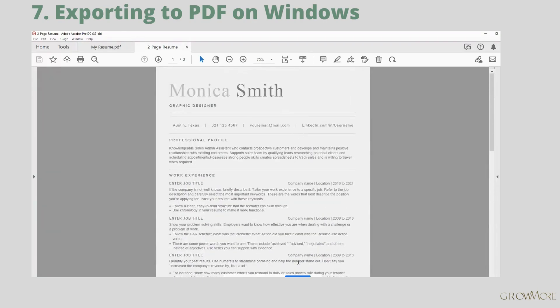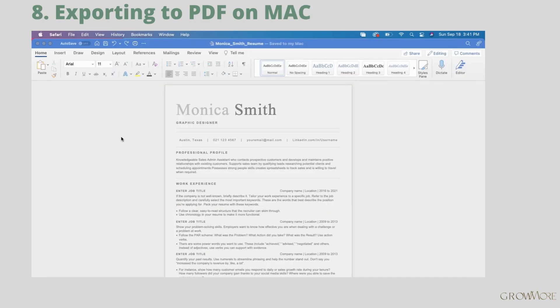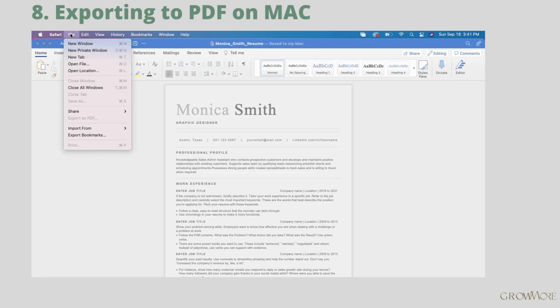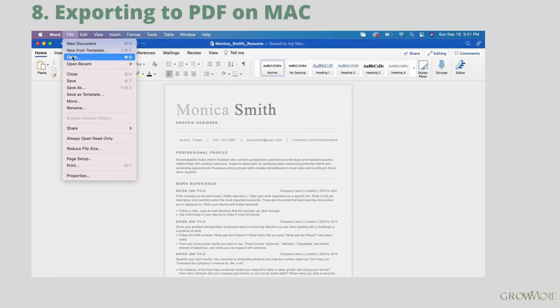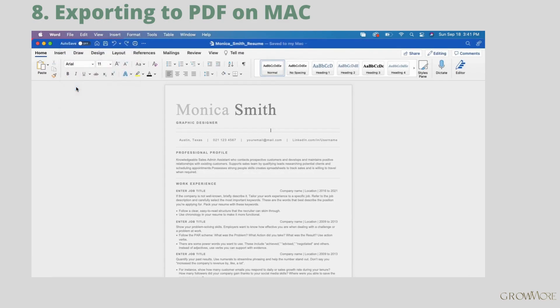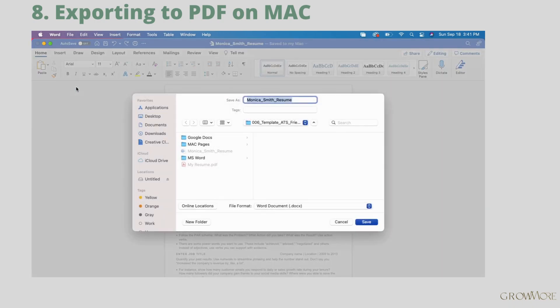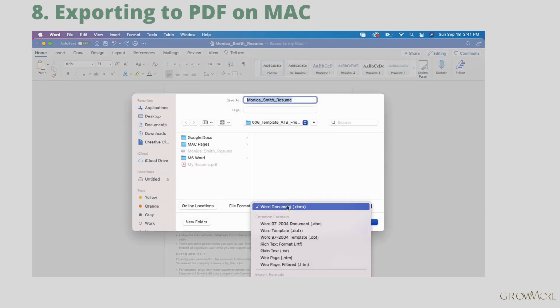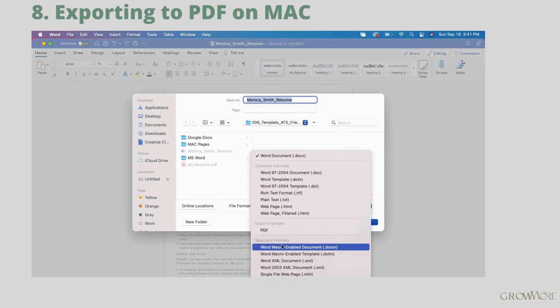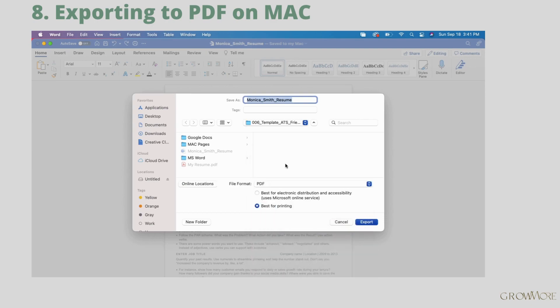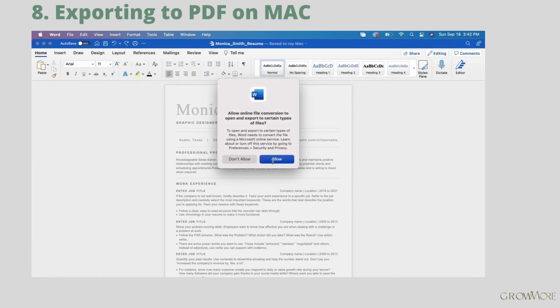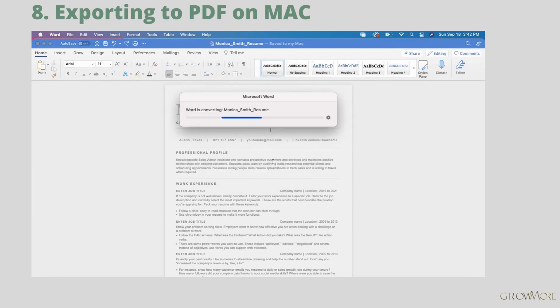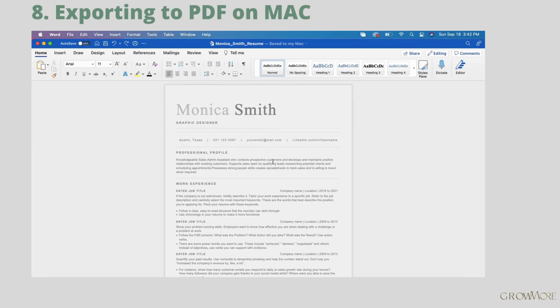If you are a Mac user and want to export file to PDF. Of course, Word window must be active. Go to File, save as. Choose PDF from the list. Then give your file a name. Change the location if you want. Tick best for electronic devices and press export. Great, we are finished with editing our resume. Click allow and it's done.